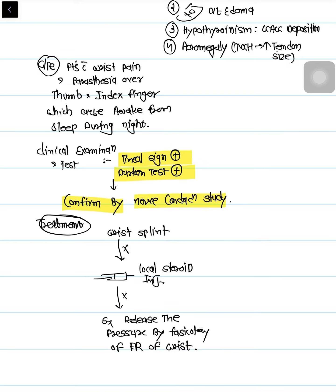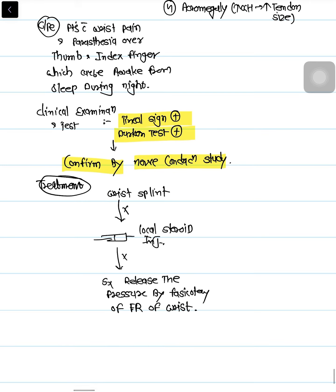We confirm the diagnosis by doing a nerve conduction study. For treatment, first we give non-pharmacological treatment — we ask the patient to use a wrist splint or a wrist pad. If that fails, we give a local injection of triamcinolone, which is a steroid.